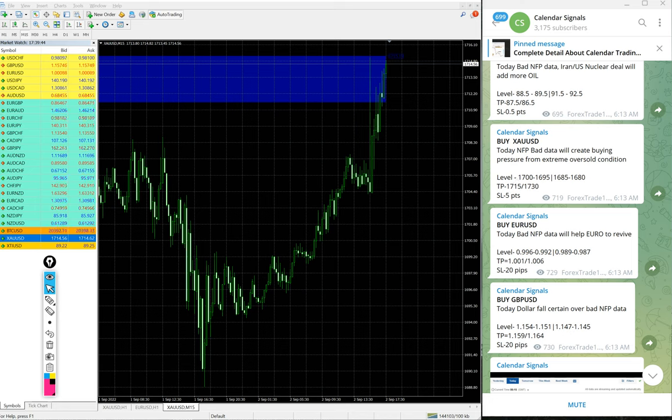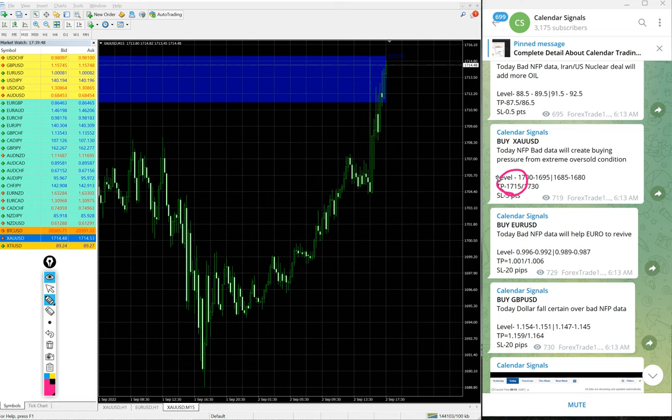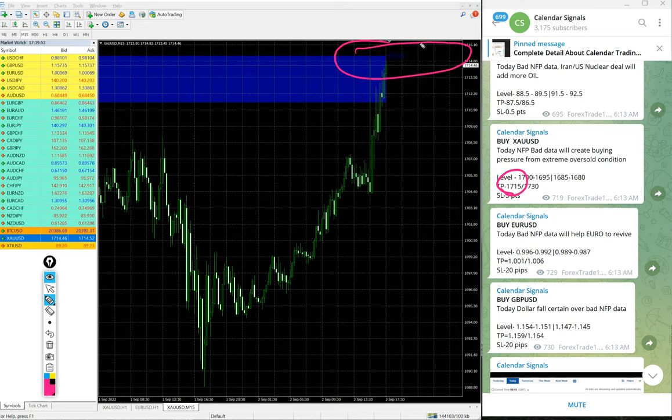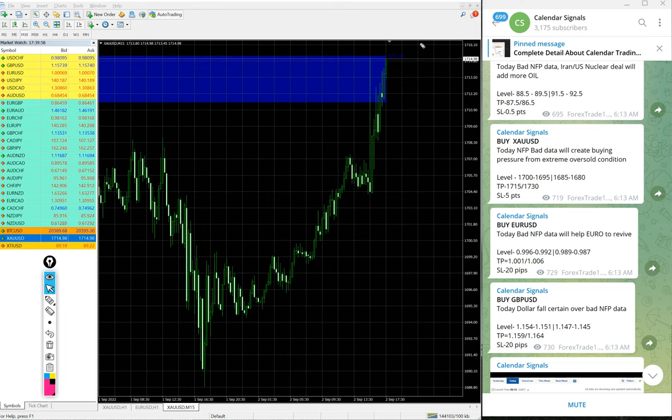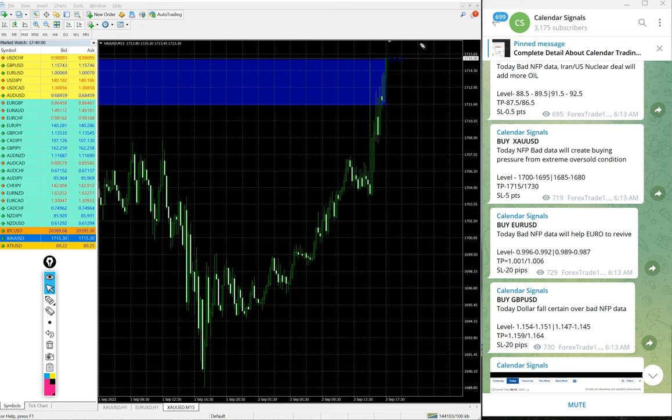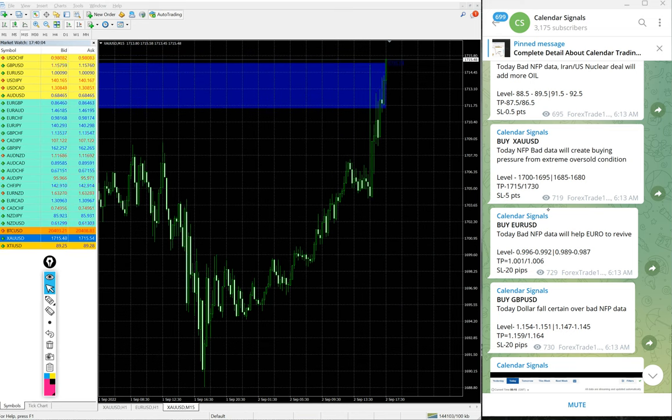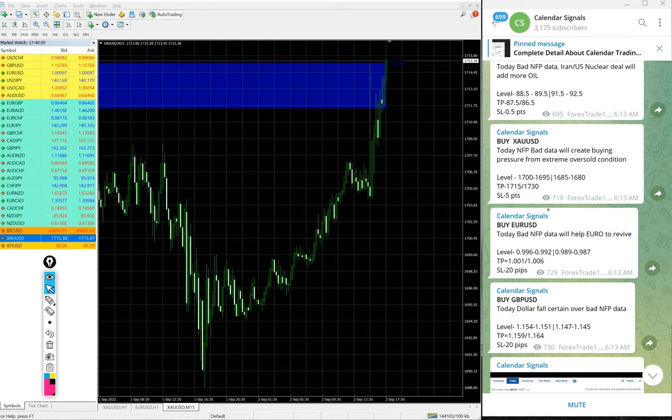And you see gold also, the given target 1715 precisely reached. You see the current market price, exactly 1715 reached. Now the second target is 1730. God willing we hope that that also will reach and give a huge profit on gold signal.